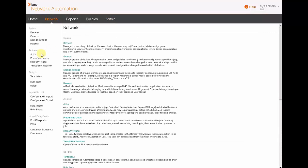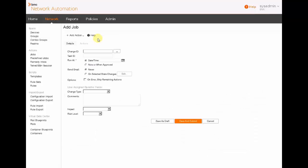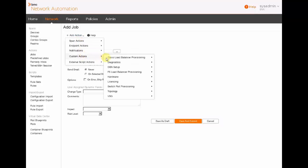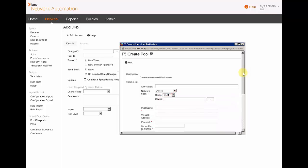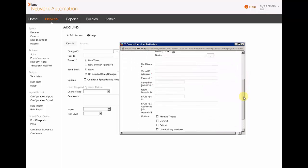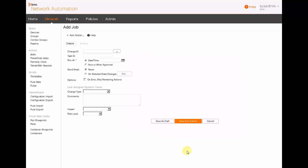That's enough for the example. We can go back to the network tab to create a new job. With this new job, we are going to have access now to a custom action dedicated to F5 management. We can now create a pool of VIP. Behind this action, you can see that there is a template with different fields that the user just has to fill out to create a new pool of VIP.